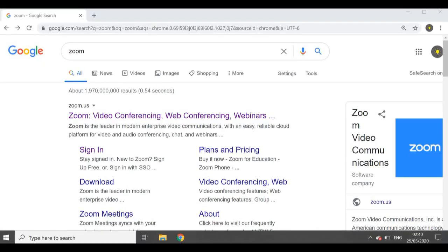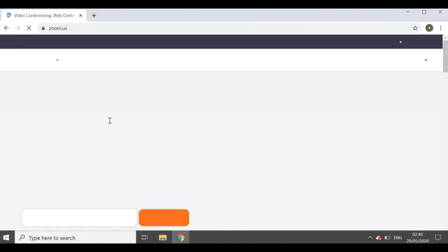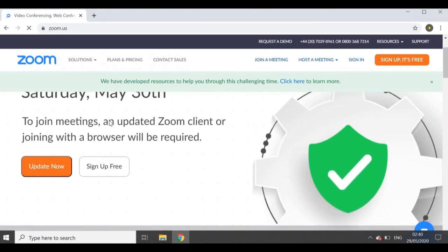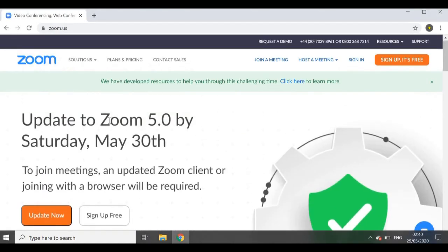So once you've googled Zoom, I'm going to click on the first result that appears, and it takes us to the Zoom website. Here you can collaborate online — you can either host a meeting or join a meeting.